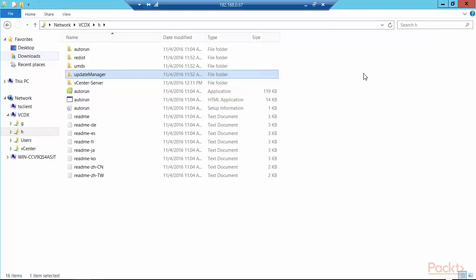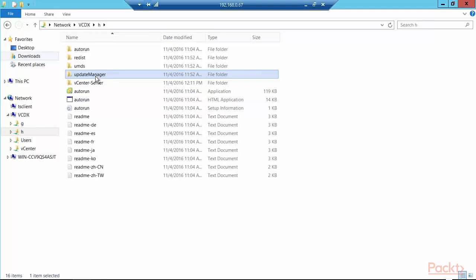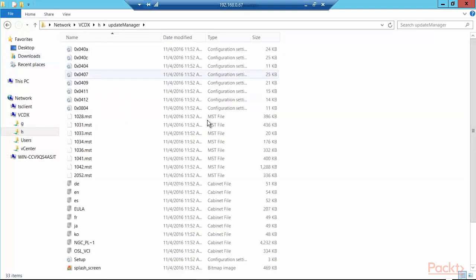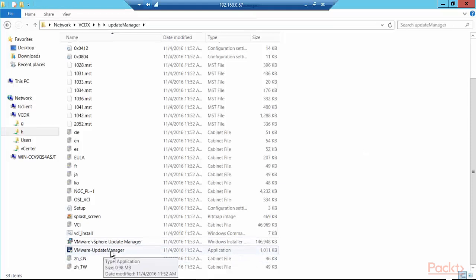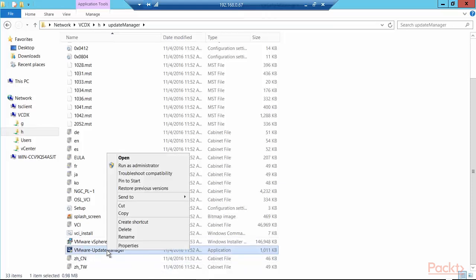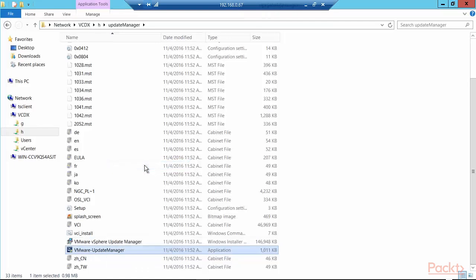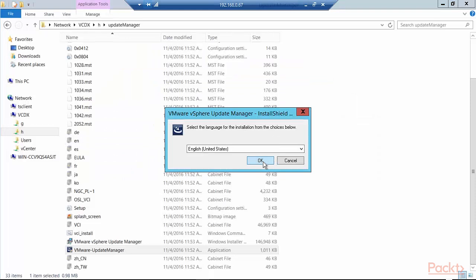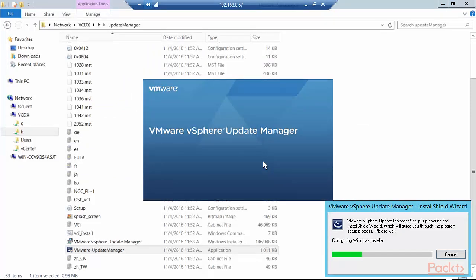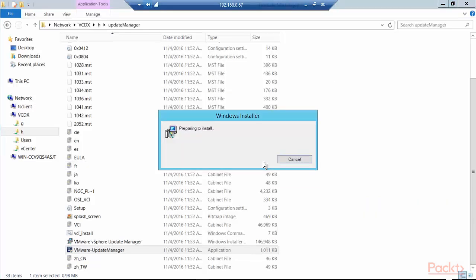Logged remotely into a native Windows 2012 R2 bare-metal server at address 192.168.0.67, I have a network drive attached which has the vCenter server version 6.5 Windows version image. In that image, you will find a folder called Update Manager. I'm going to double click on Update Manager and go down to the VMware update manager application. Right click and run as administrator. I allow it to run. It asks me the language. It's going through its configuration. It's now preparing to install.